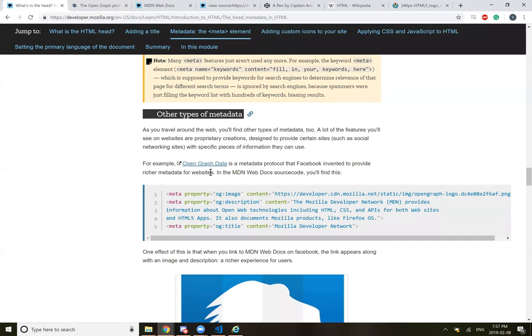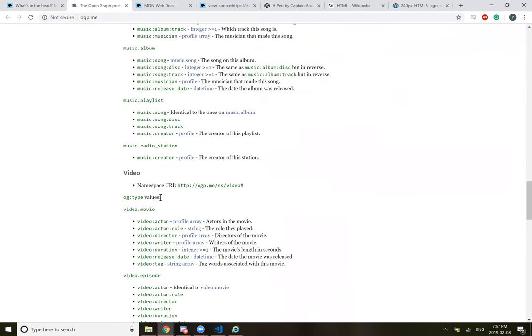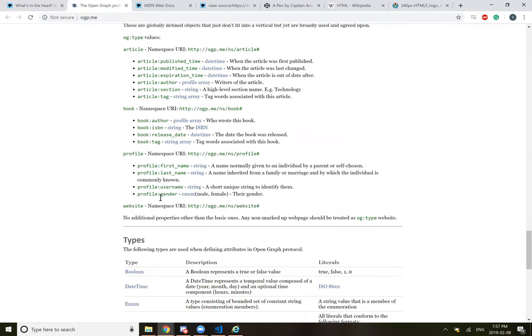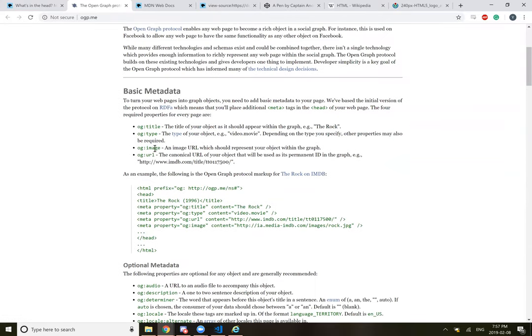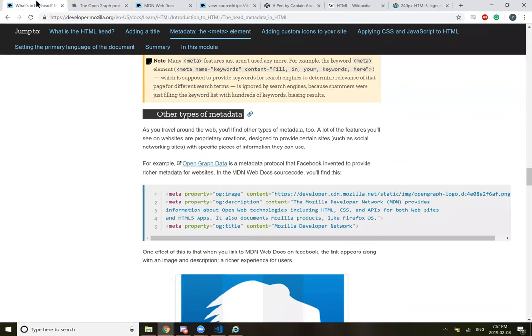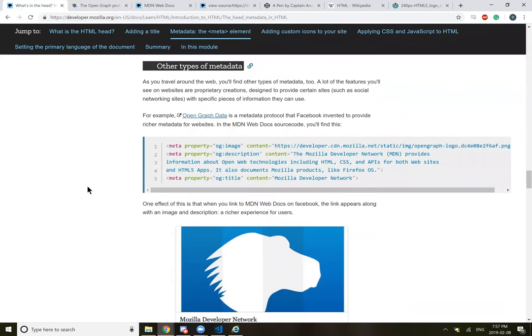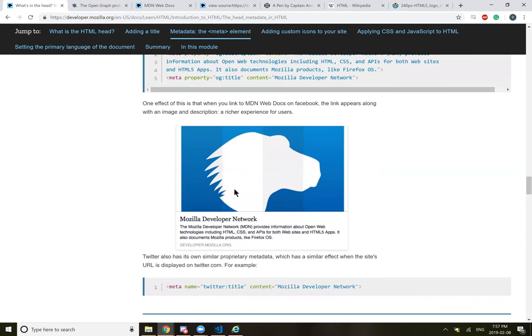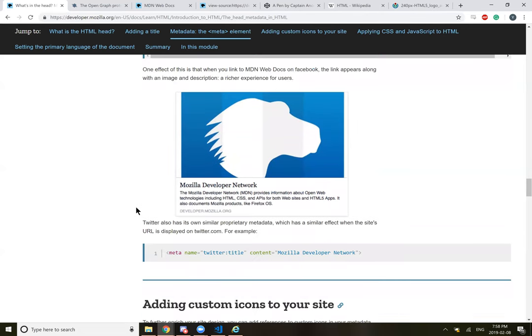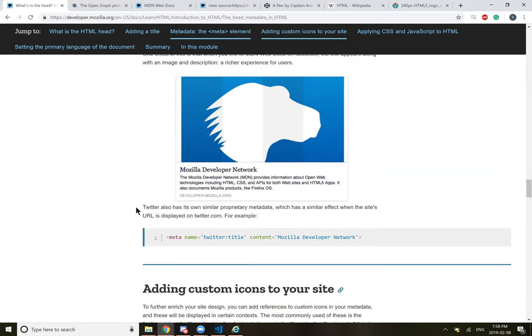Open graph data. What is this? I guess it's like meta tag stuff, properties. Specifically Facebook uses. The MDN web doc source code property OG image. One effect of this is that when you link to MDN web docs on Facebook, the link appears along with an image and a description, which is a richer experience for users. Twitter also has its own similar proprietary metadata, which has a similar effect when the site's URL is displayed on Twitter.